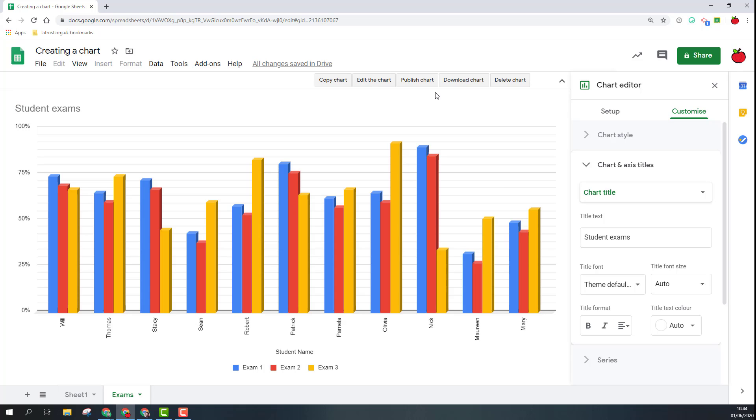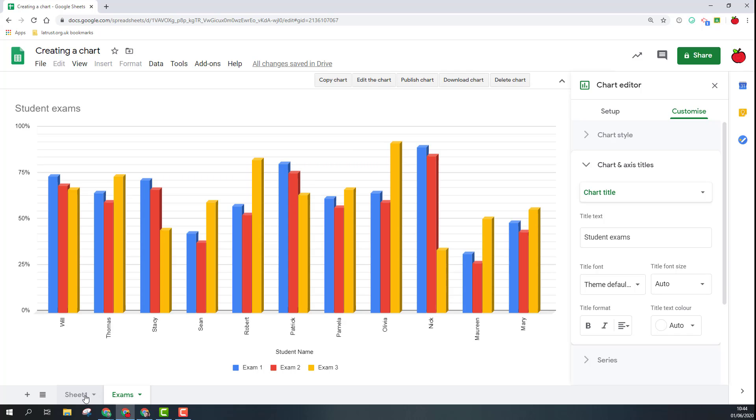The last thing I want to show you is the publish chart options because this is if you want to share the chart. This is the same option previously when I had it on my sheet, the dots, I could publish the chart.